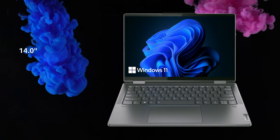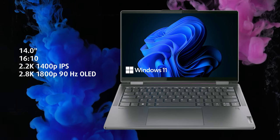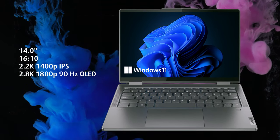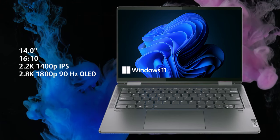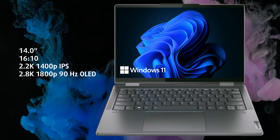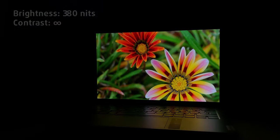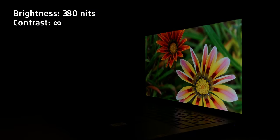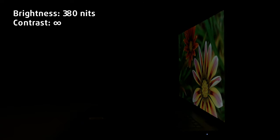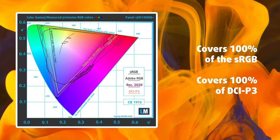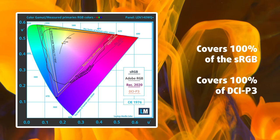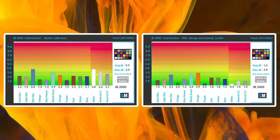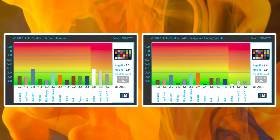One of the best things in Yoga 7 is the 2.8K OLED panel with a 90Hz refresh rate. It uses the new modern 16 to 10 aspect ratio, which essentially gives you free pixels and slimmer bezels. The panel has excellent viewing angles and gets decently bright, with up to 380 nits. For the creators among you, you'll definitely like the 100% sRGB and DCI-P3 coverage, in addition to the accurate color representation with our design and gaming profile.